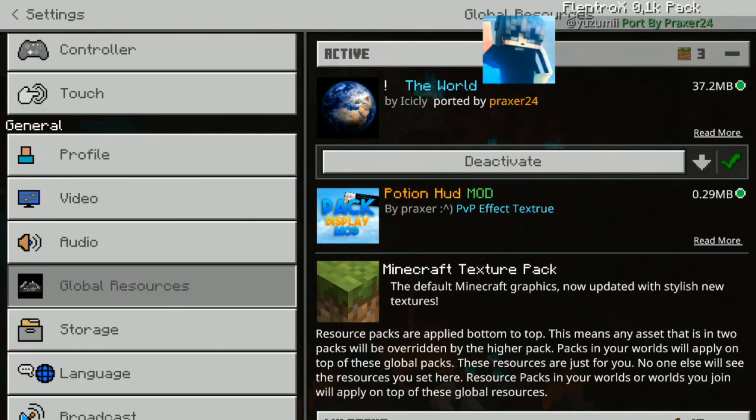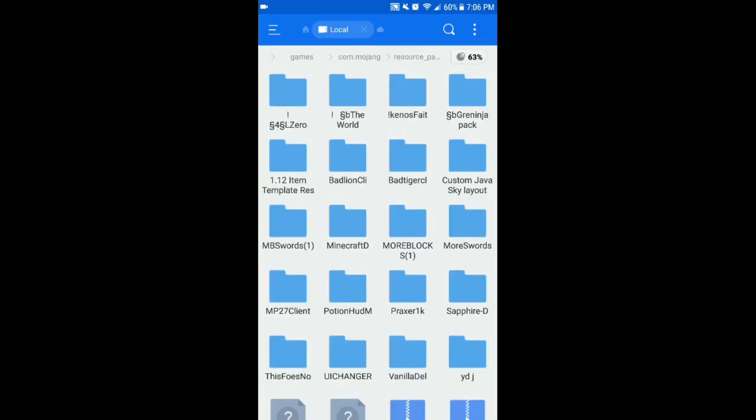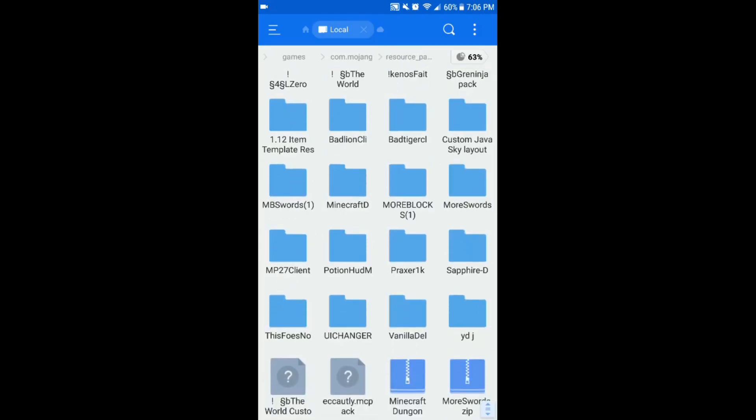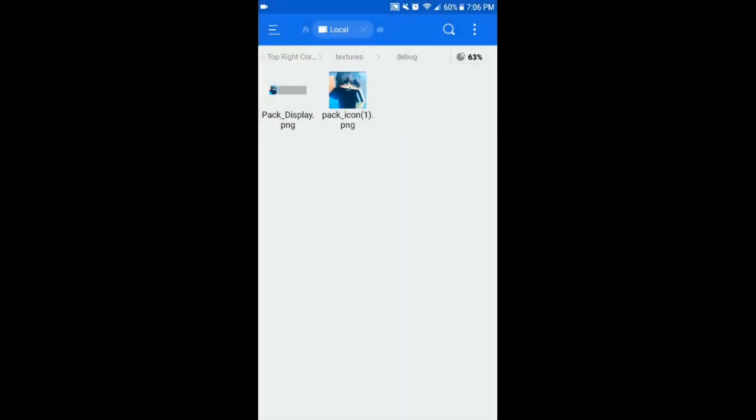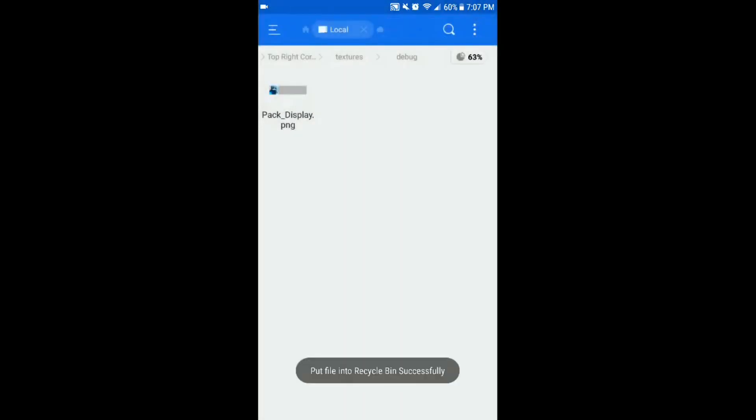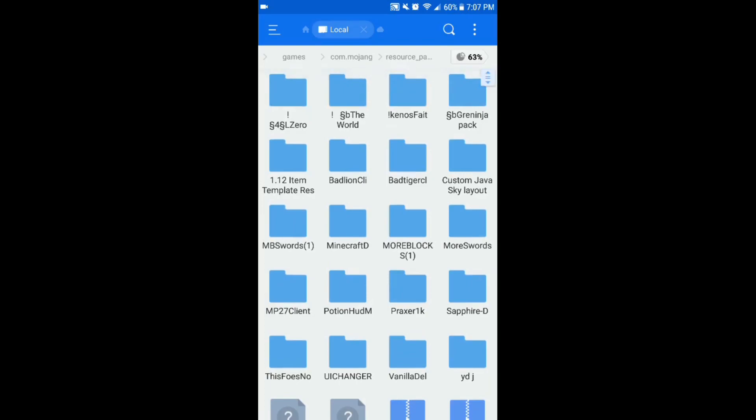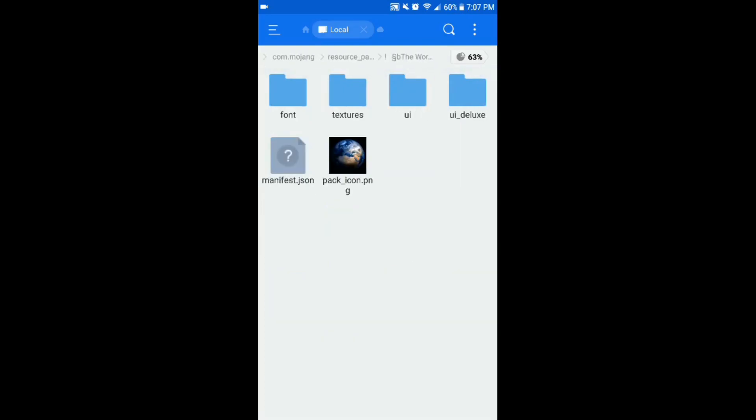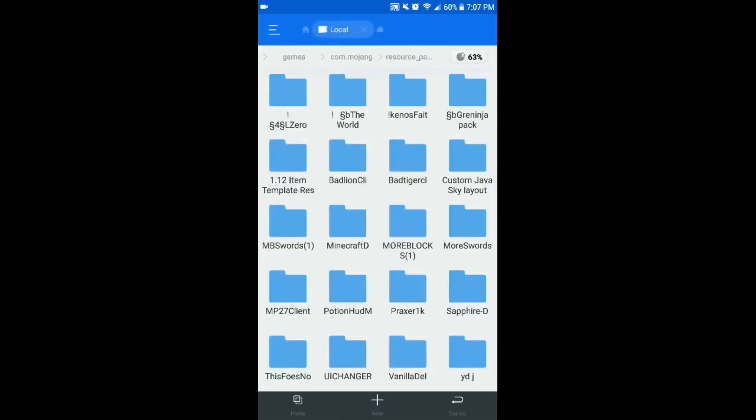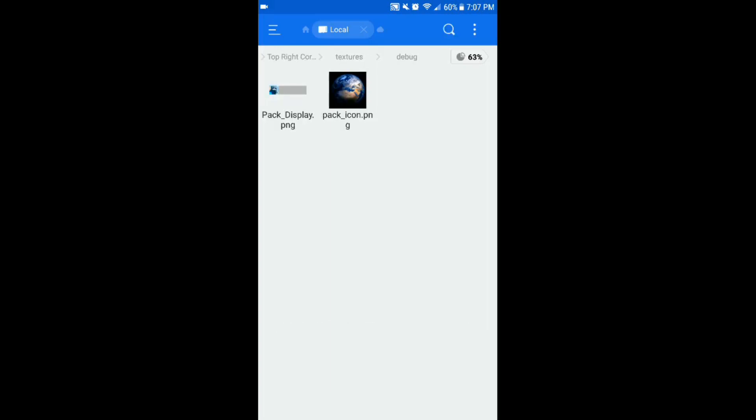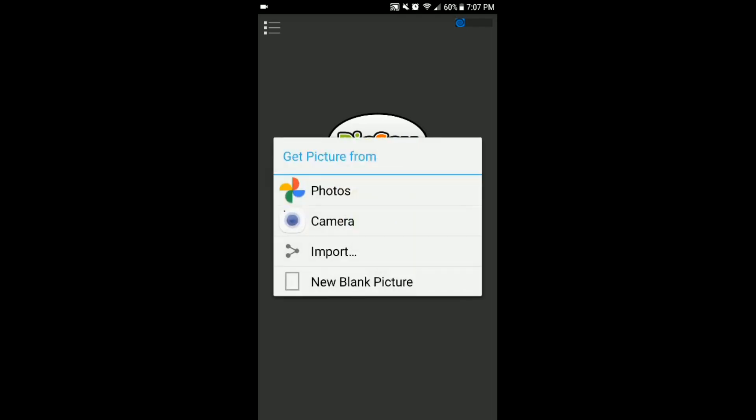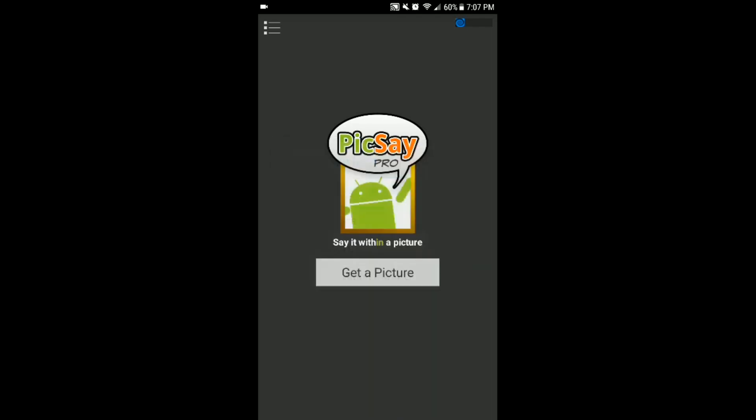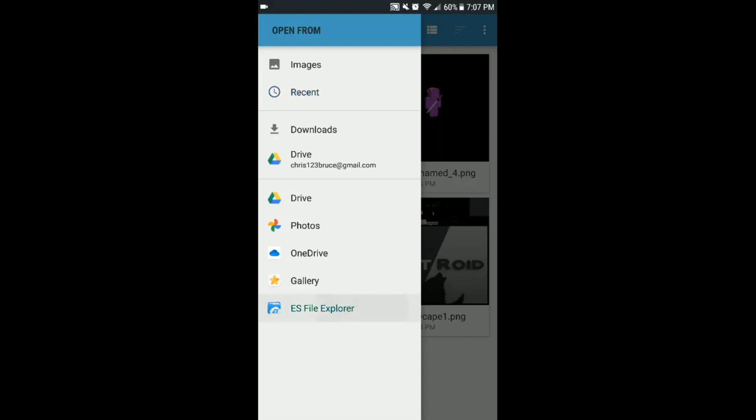Use ES File Explorer and Pixay Pro. Go to games, resources, and stuff. Potion head mods is the one I was just using. As you can see it has the thing and this is the icon I was using. You do have to go to the files to figure this out. The one I was trying to do was the world or something like that. I can just get this icon, copy it, go over sub packs top right corner was the one I was using, paste this in.